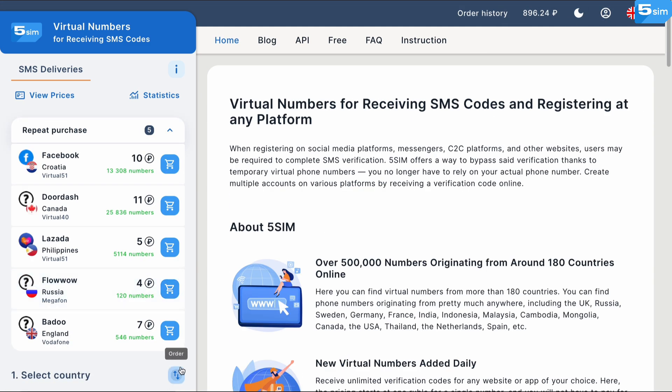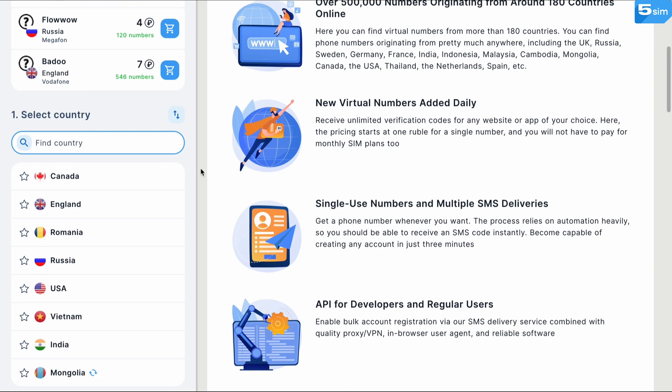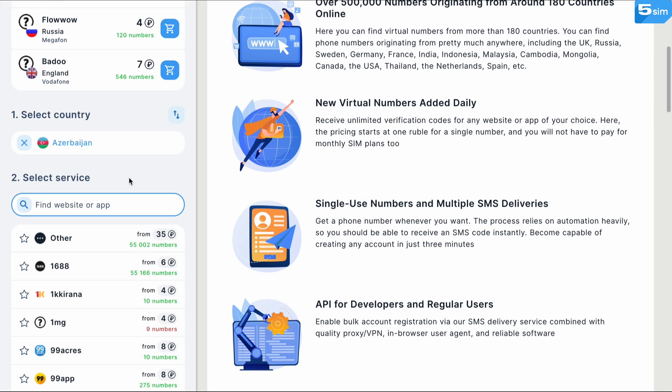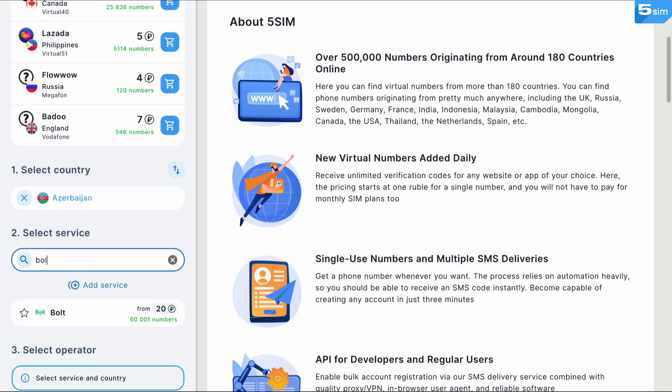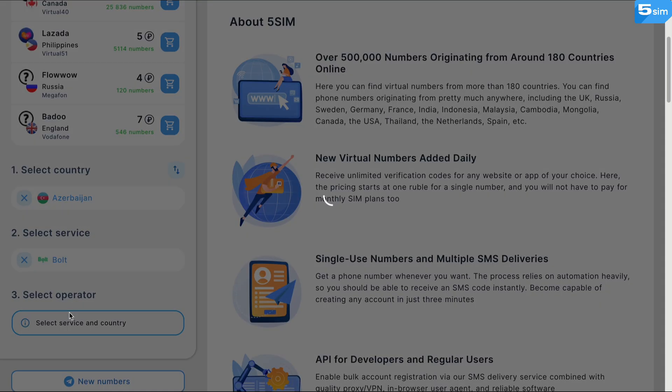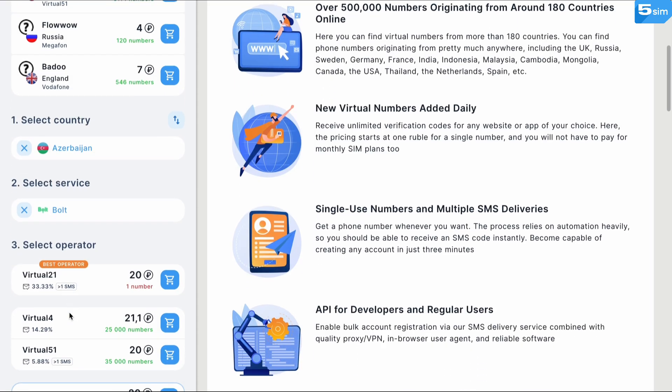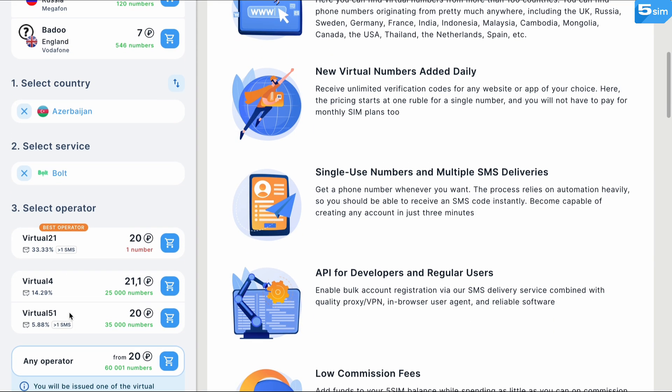Next, in the list of countries, choose Azerbaijan. After that, choose the service that you'd like to receive a phone number for. It could be a social media platform, messenger, and so on.